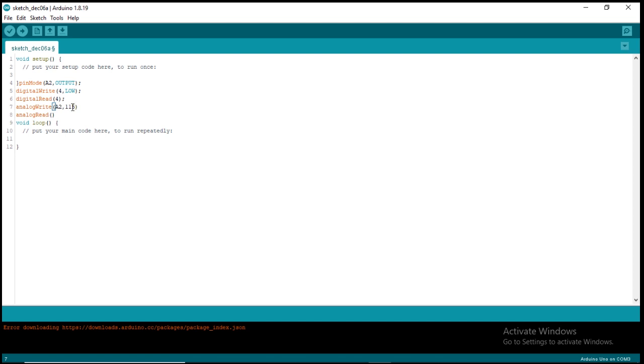That's why they call it analog output, because you can get the chance to vary the voltage unlike the digital pin that has either low or high. So in analog, you can vary the voltage using this value from 0 to 255. That is how analog write function works.